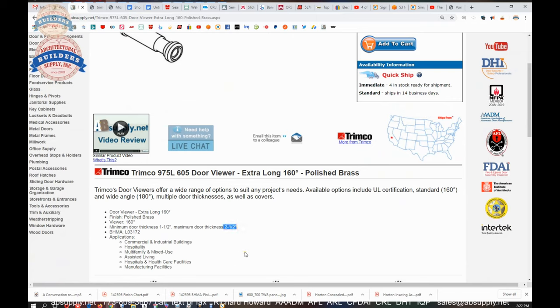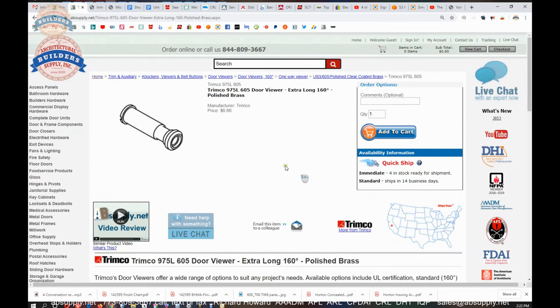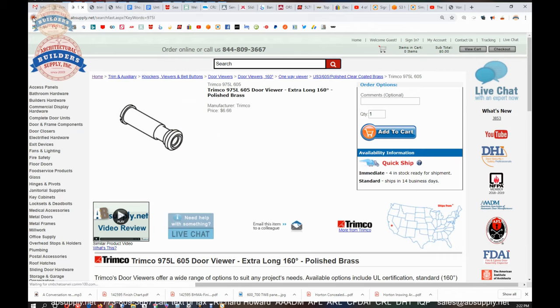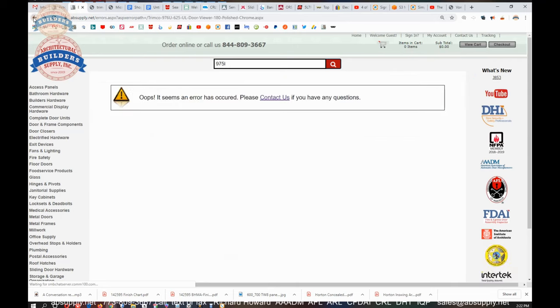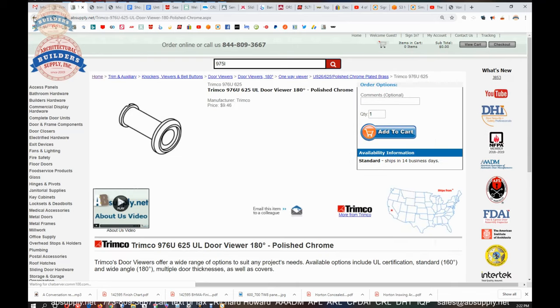But they don't make the bigger size in the viewer that will accommodate the thicker door. So that's where that is. So back to the item that we're looking at here.